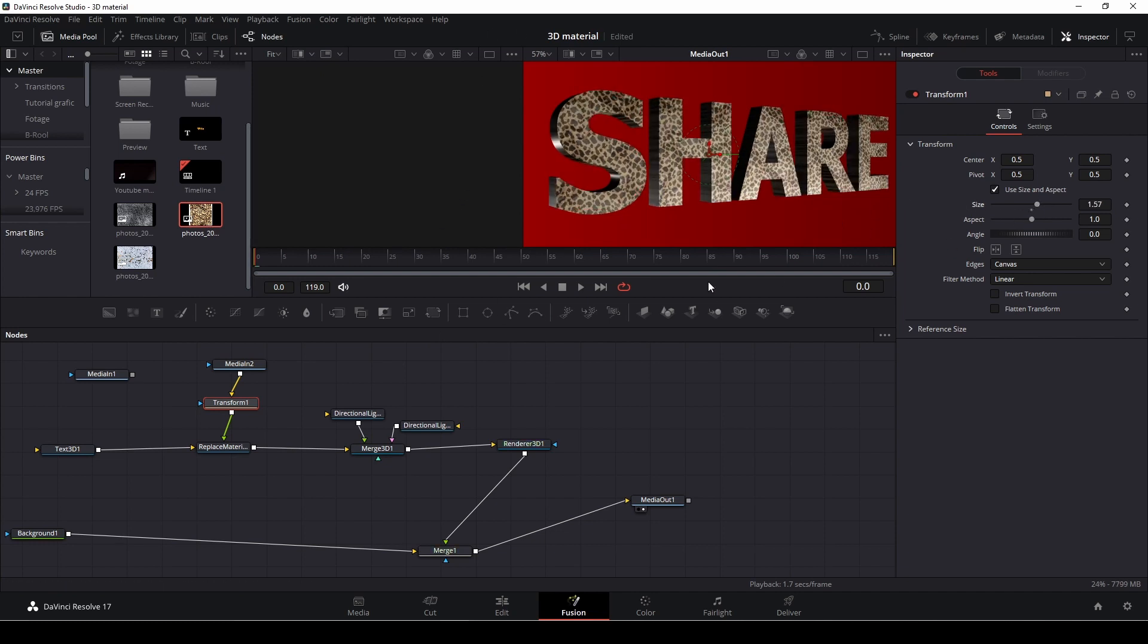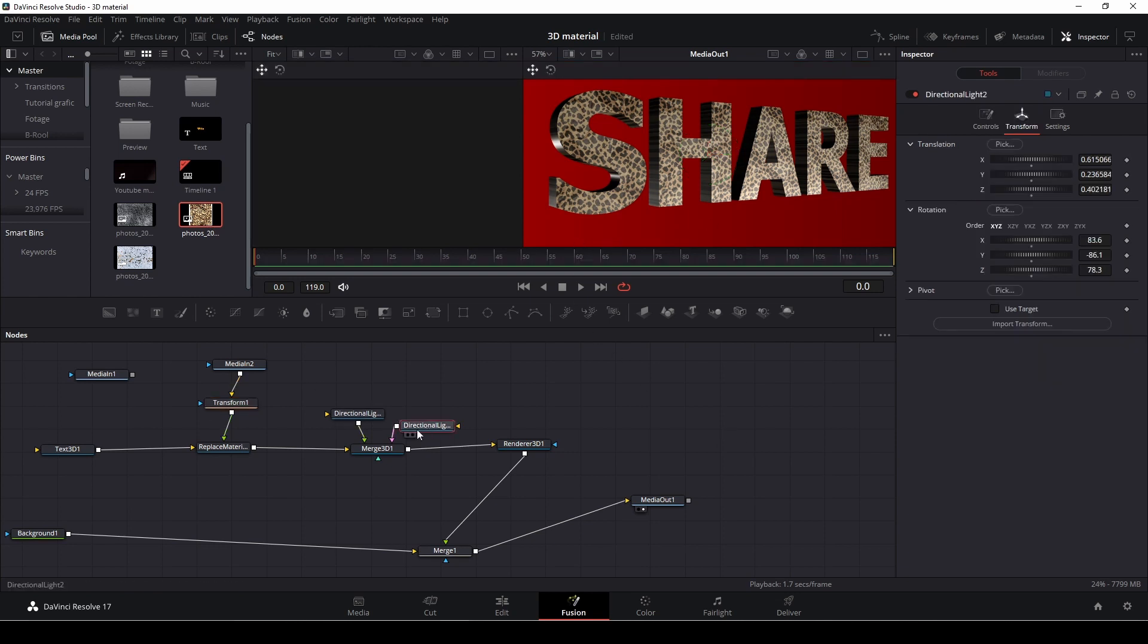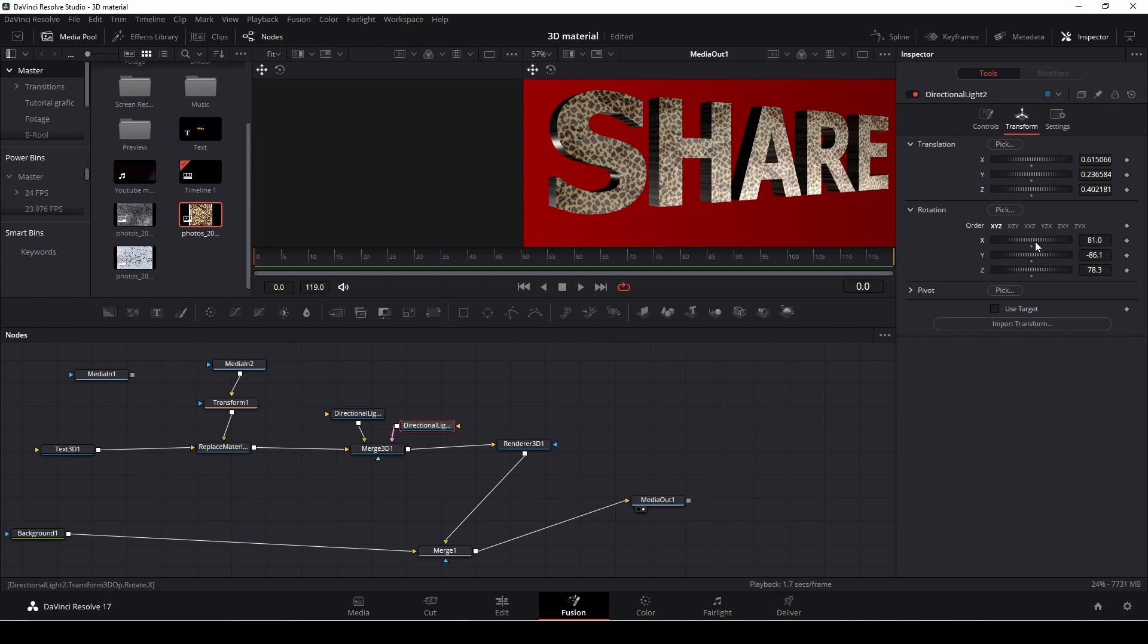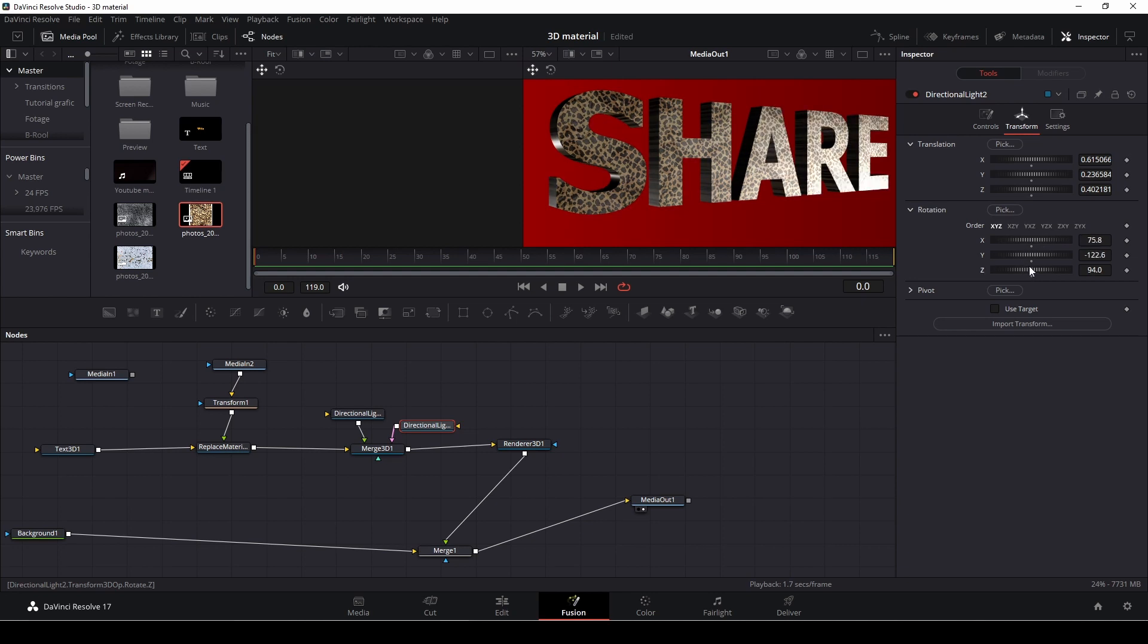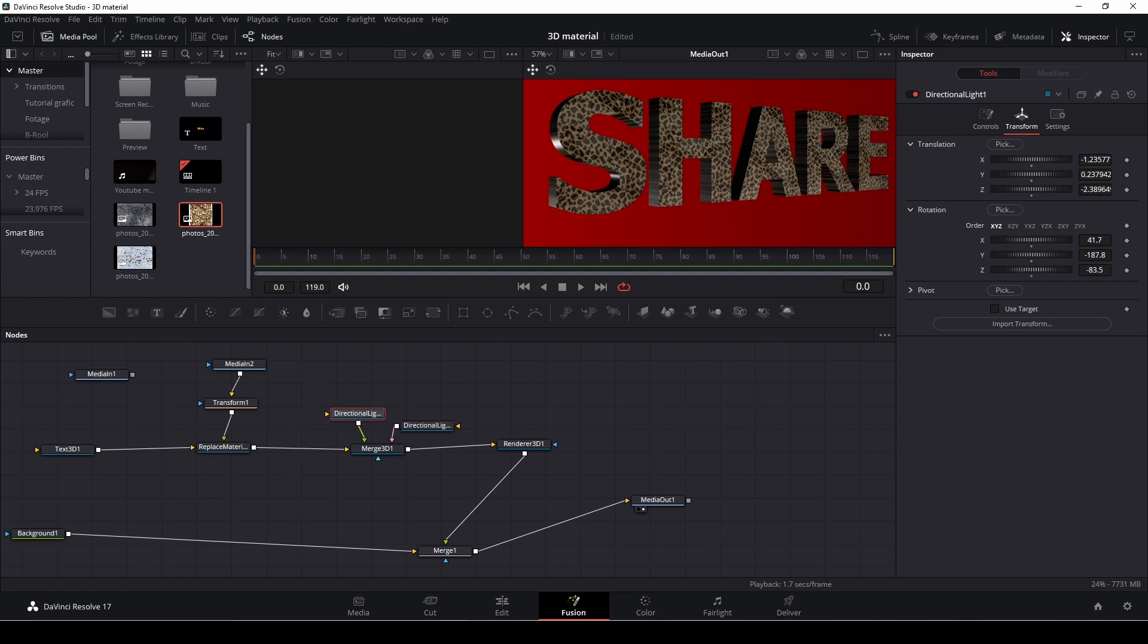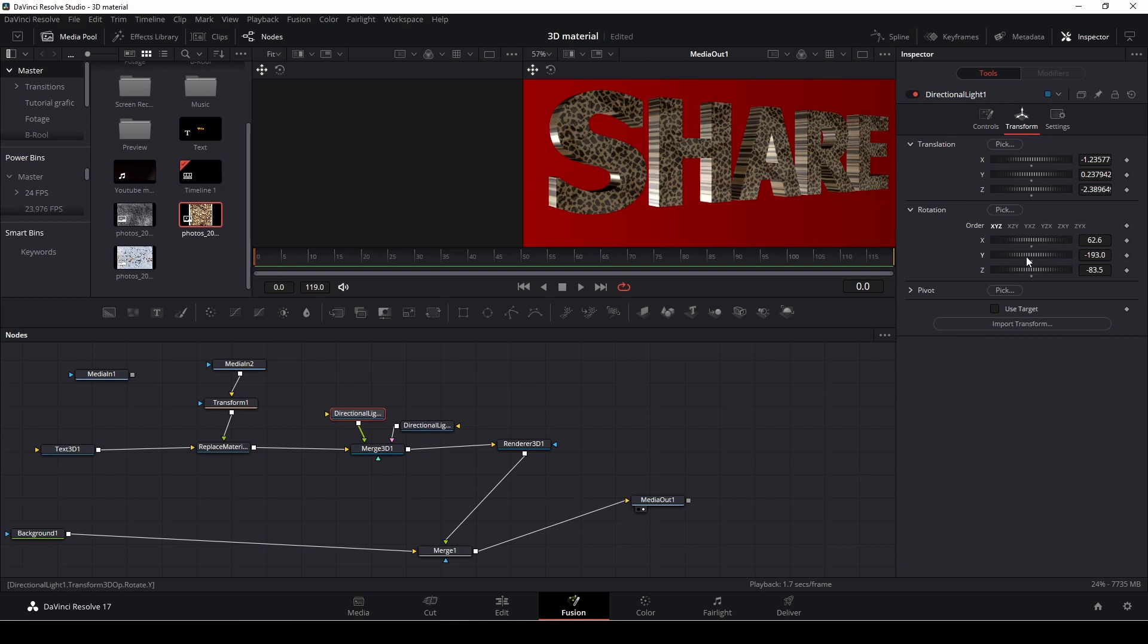And then we have a, again, we can go in and mess around with the lights because the textures are different. And they should be lit that way as well. Something like that, maybe.